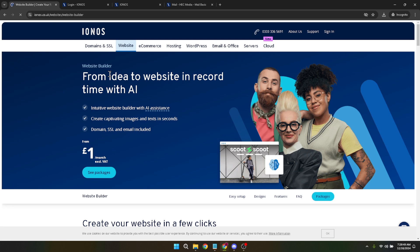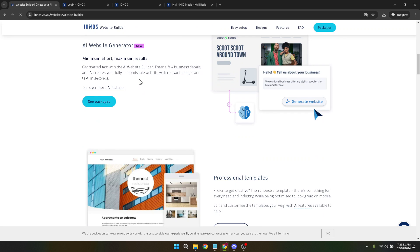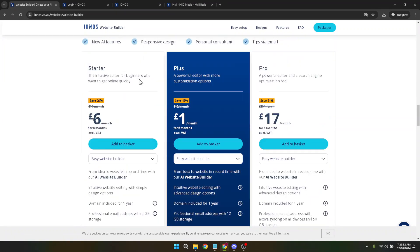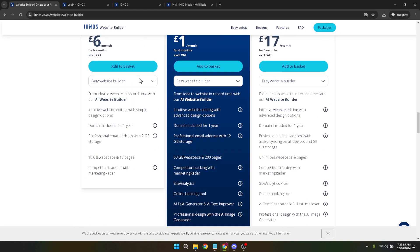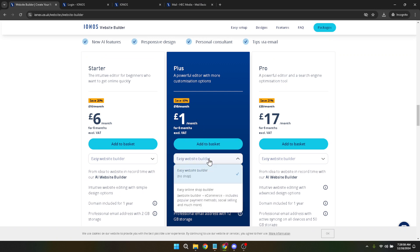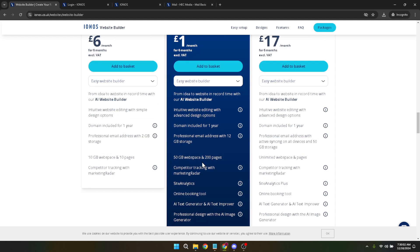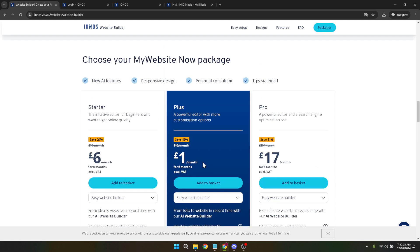Here you're at the doorstep of turning your digital dream into reality. Now before you can start dragging and dropping your way to a beautiful site, there's an important step to complete: subscribing to a website package. IONOS provides a variety of website packages to suit different needs and budgets. Take a moment to review these packages carefully. Each offers a unique set of features such as a domain name, email addresses and storage options. Depending on the complexity of your website and the resources you anticipate needing, choose the package that aligns with your goals.